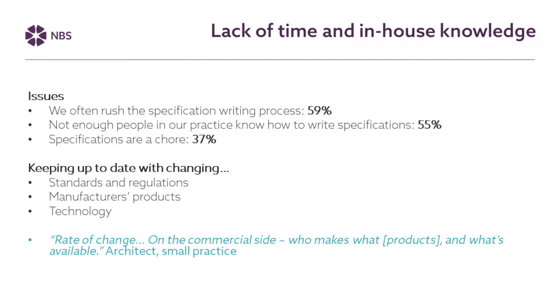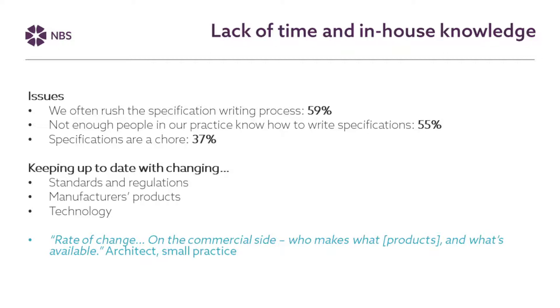That in itself can sometimes lead to more chances of there being errors which of course can then affect the communication of the information to the contractor and then that can result in complications and again potential disputes about what's been specified and what actually needs to be constructed. As well as time people need the knowledge to write specifications. A lot of knowledge is built up over time from professionals working in practice and the more experienced people are perhaps the easier it is to write those specifications and do them quickly. But as people retire from practice or people move on that knowledge can be lost.